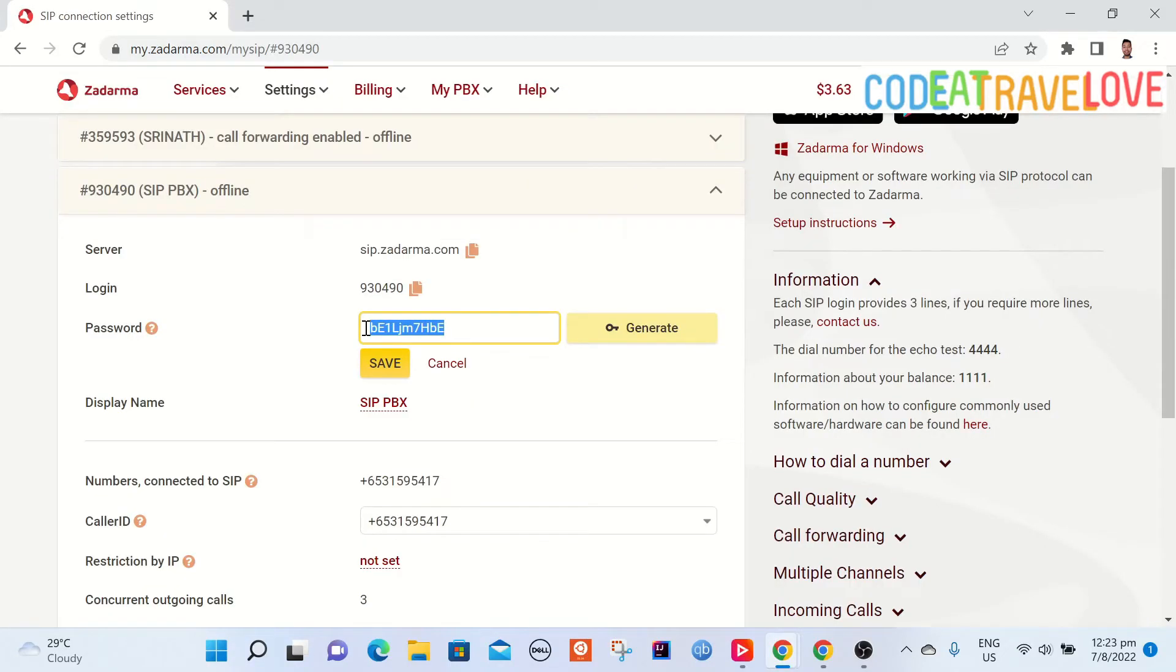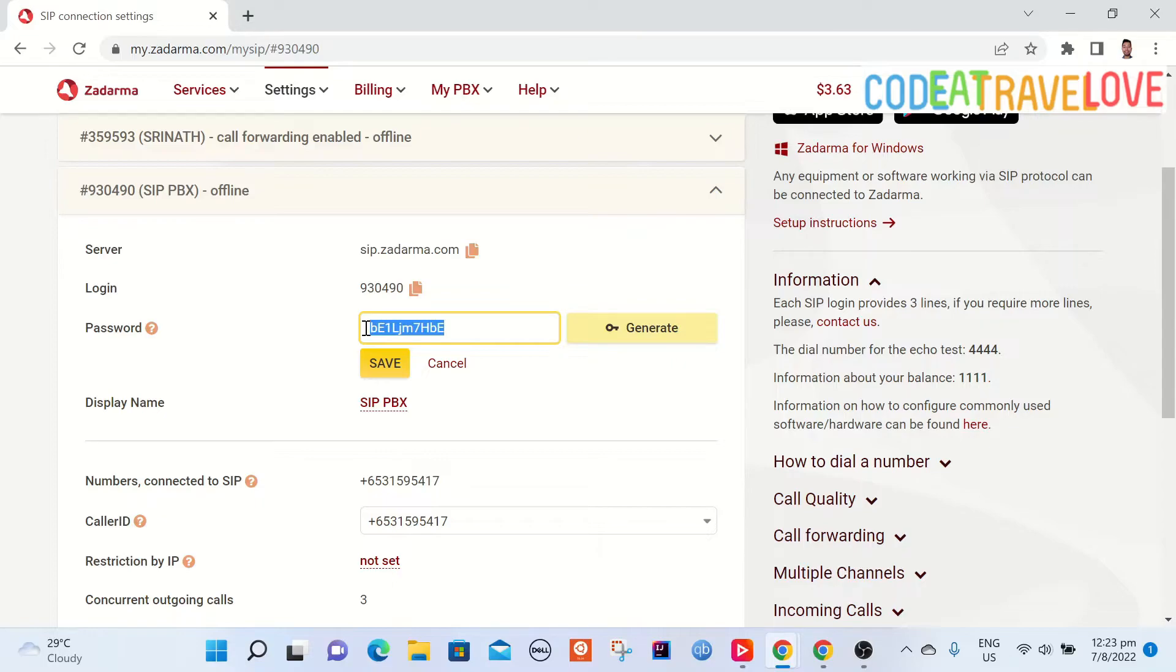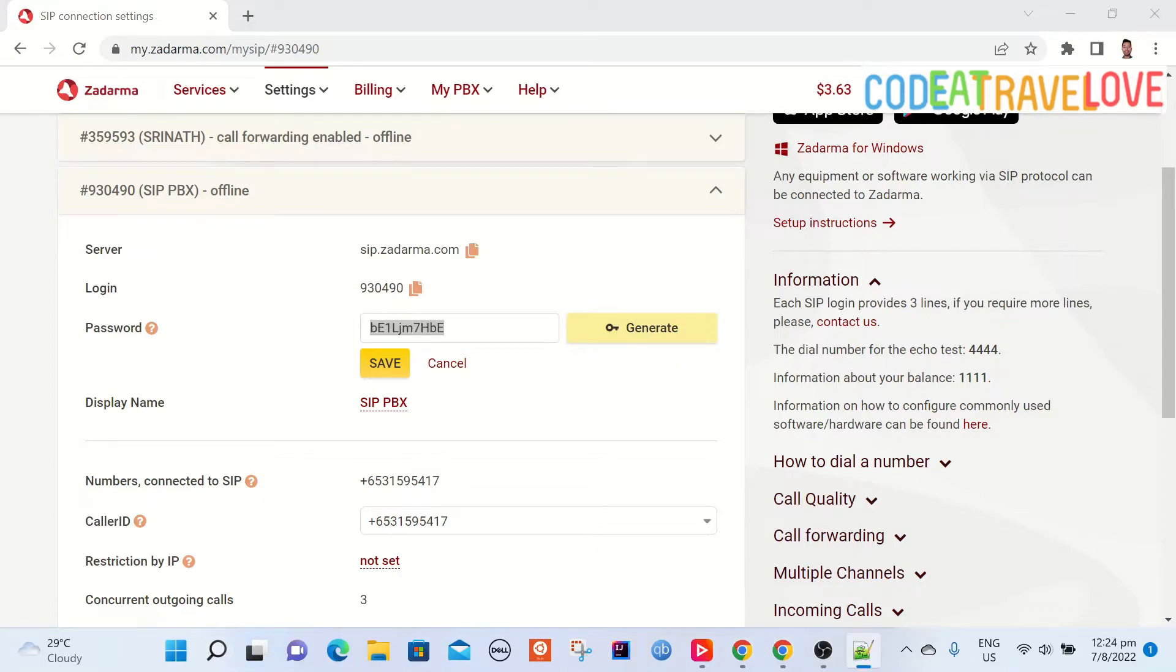Now go to SIP connection in the settings menu. Let's go to the SIP number we forwarded from our virtual number. Here we see VoIP settings such as server, login and password. Let's generate a password.